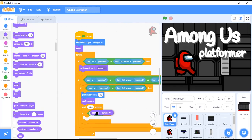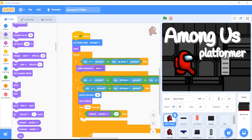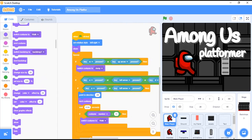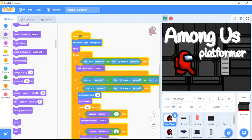If costume number equals 11, then switch costume to walk. We go up here and switch costume to walk. Now we are going to duplicate that whole if block and change the value to 12. If it is 12, then it should also switch to walk.